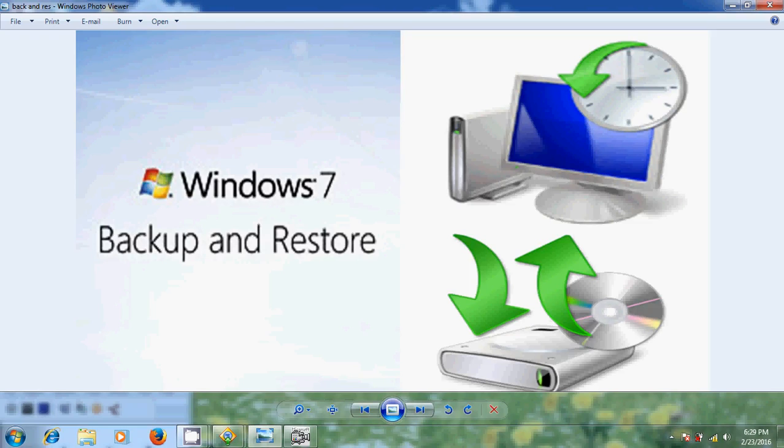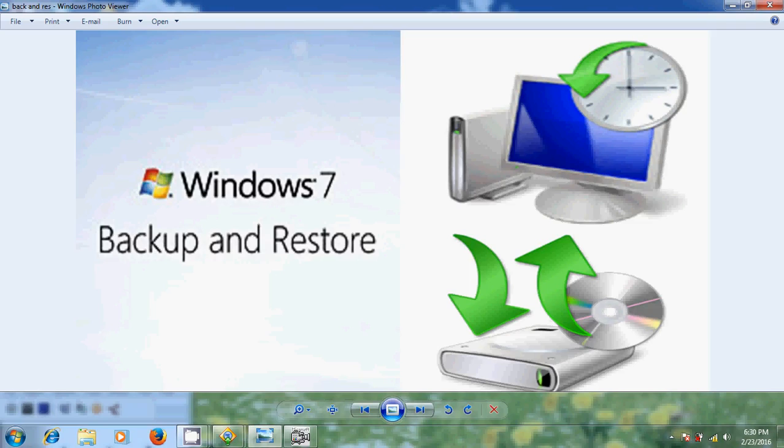Whereas in backup you can backup anything you want including system files, application files but usually backups are done for your personal data. The data you created and downloaded. Backup copies your files mostly from libraries that is documents, music, pictures and videos. It is meant for restoring items on a small scale. If you accidentally erase a file you can restore it back from backup. Now let's start backup process.